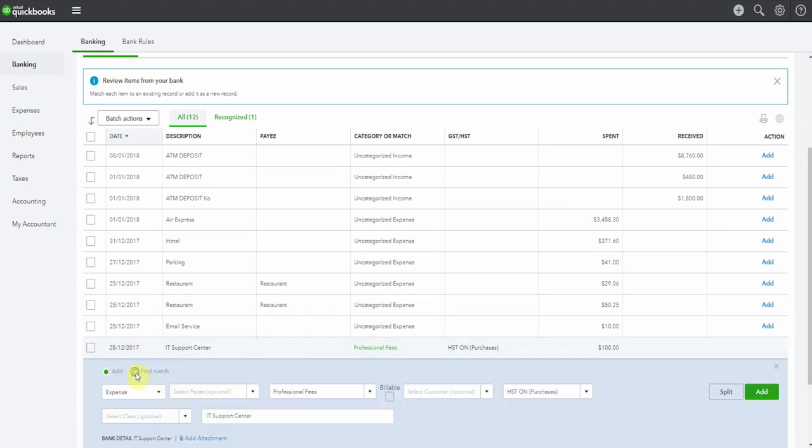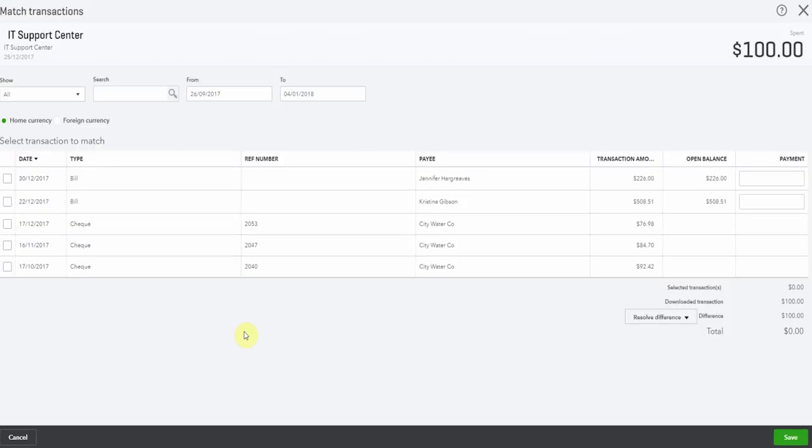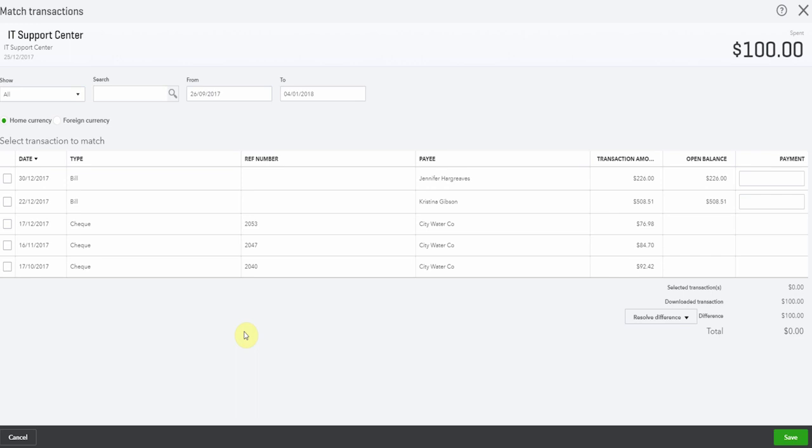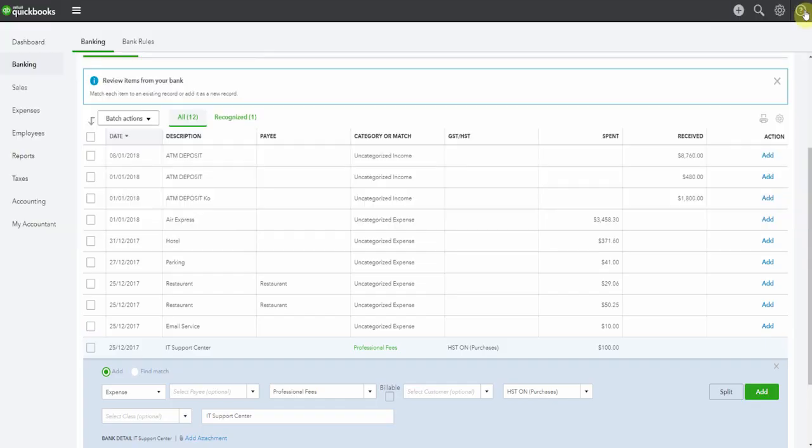So let's have a look. And we're going to say find match. And it hasn't come up with the match. This is because the amount is different. So we're going to close out of this and pop back to that original transaction that we must have entered.